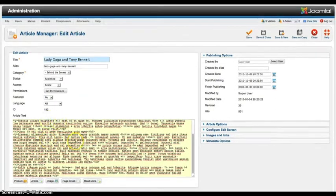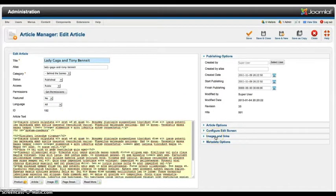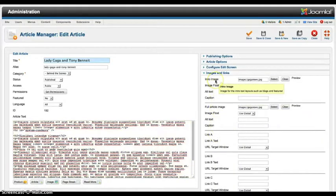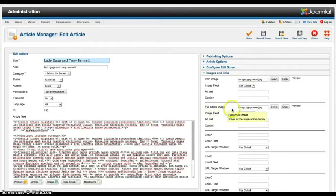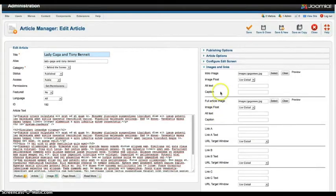Now as you see there's no image in there because the images are handled by the Joomla 2.5 images and links. And this is the intro image. And this is the full article image. So that's how you set up your images.